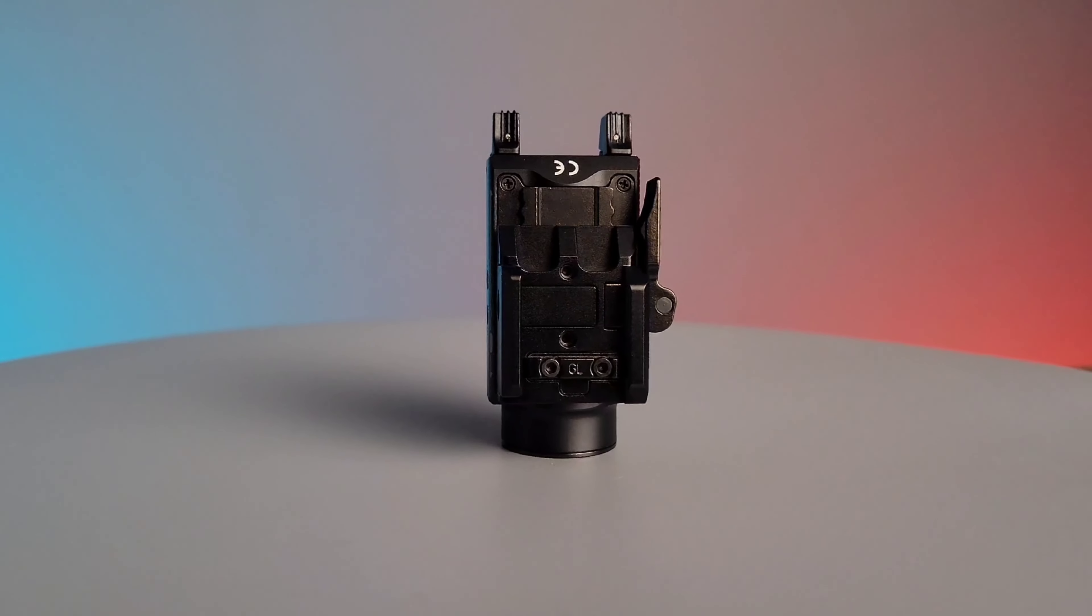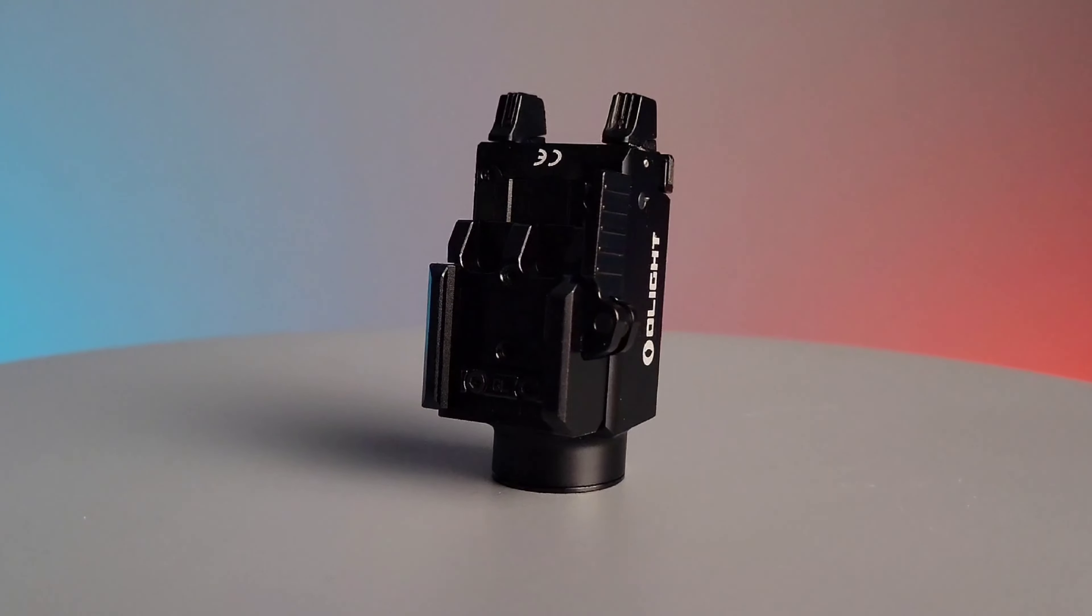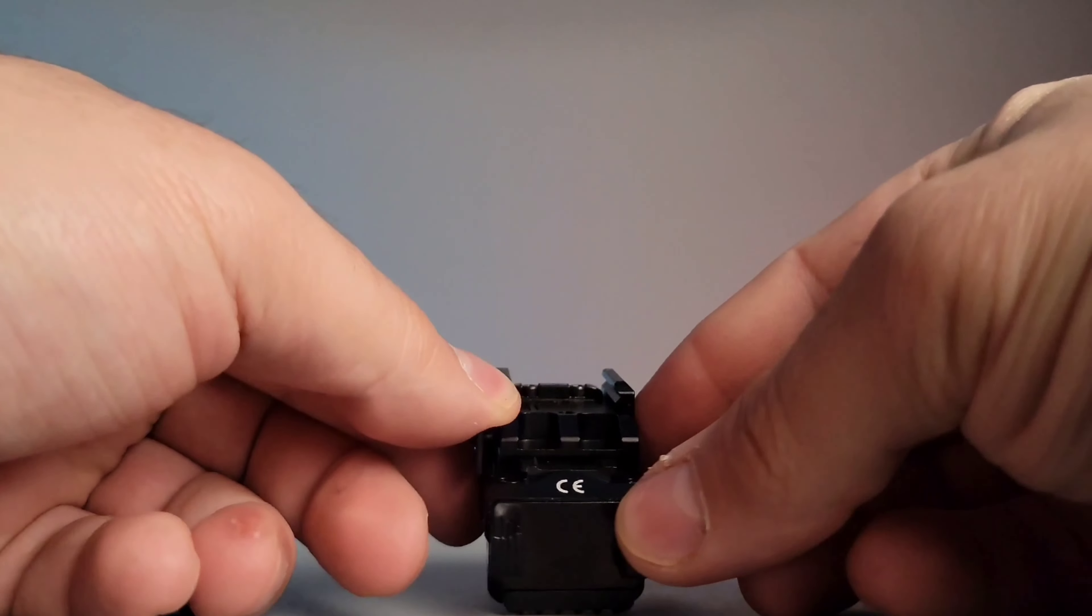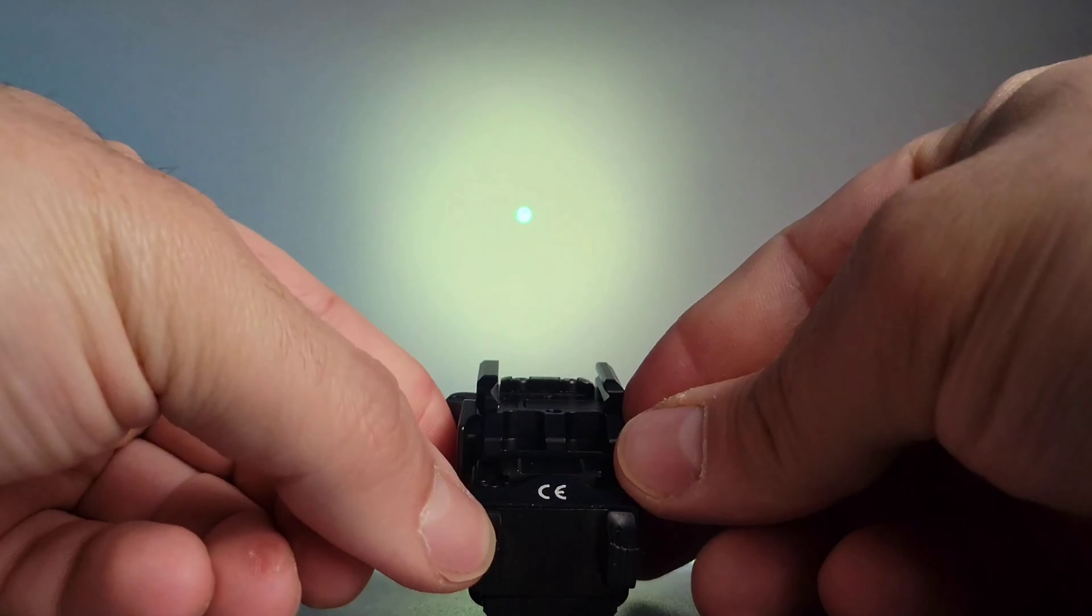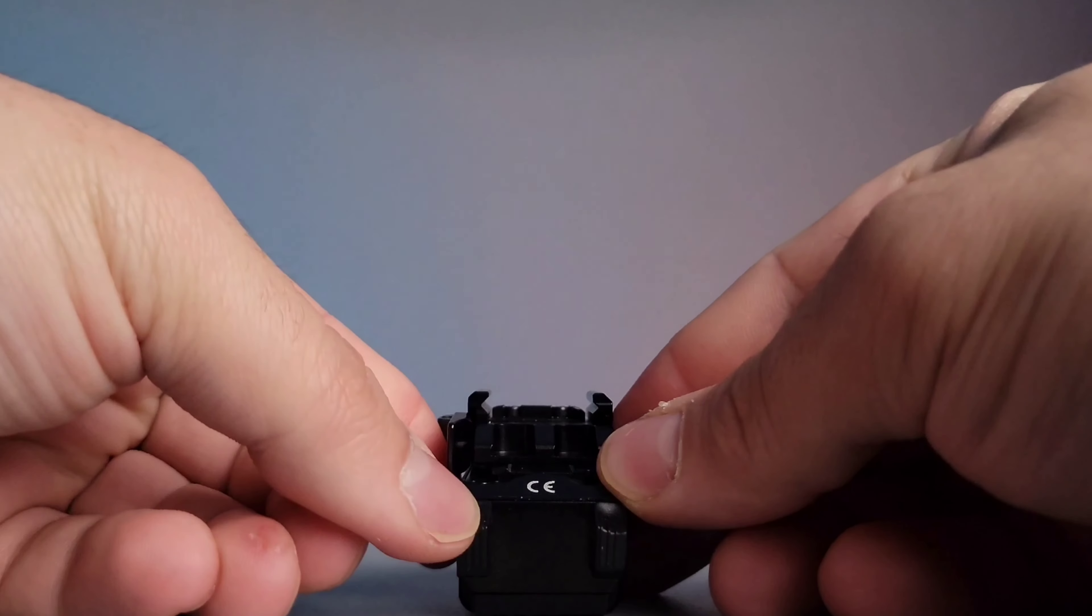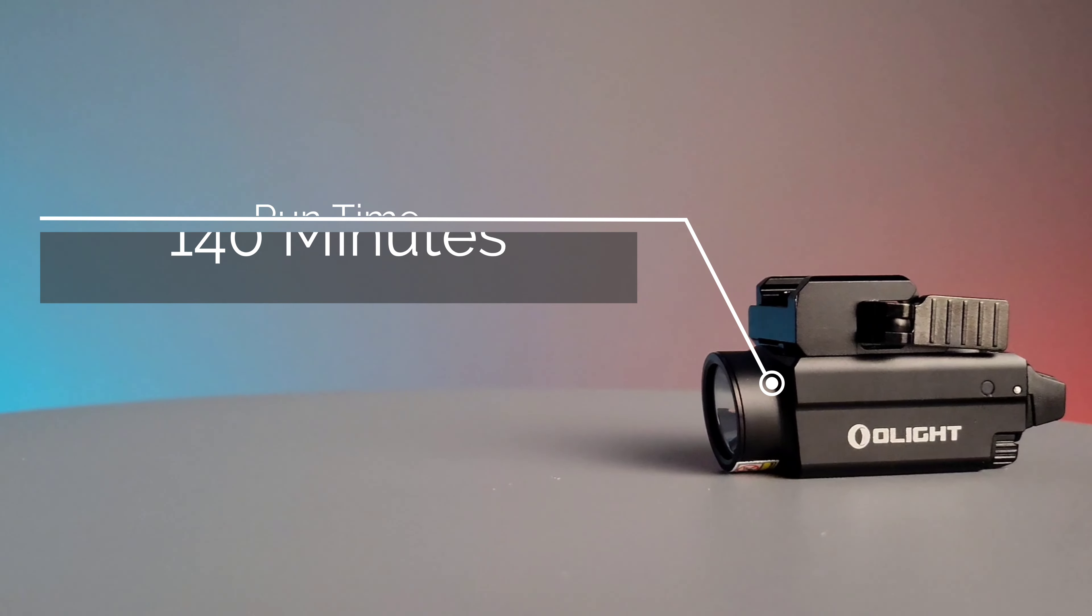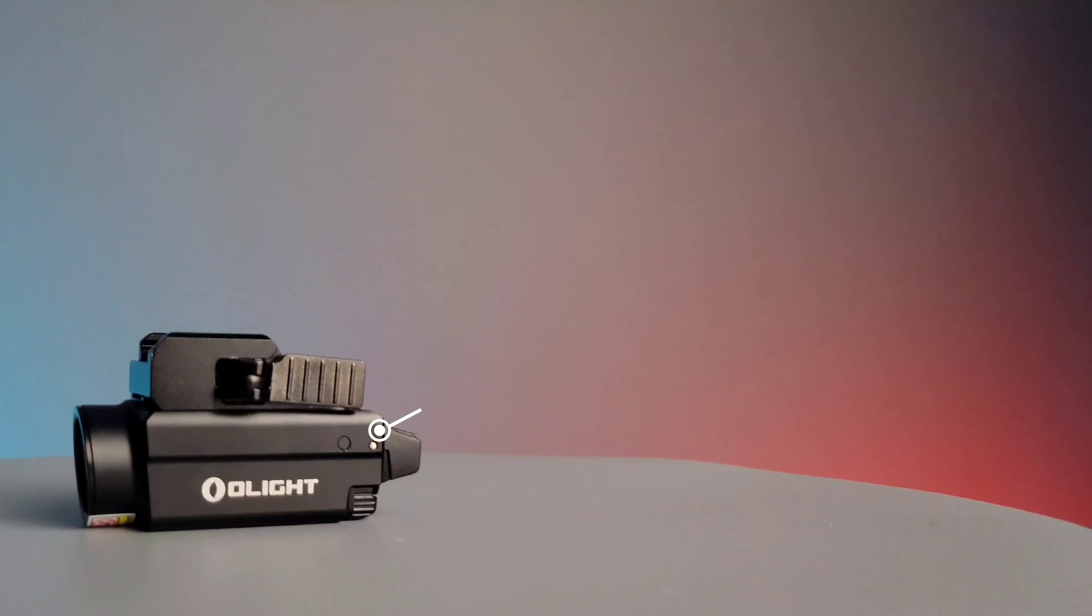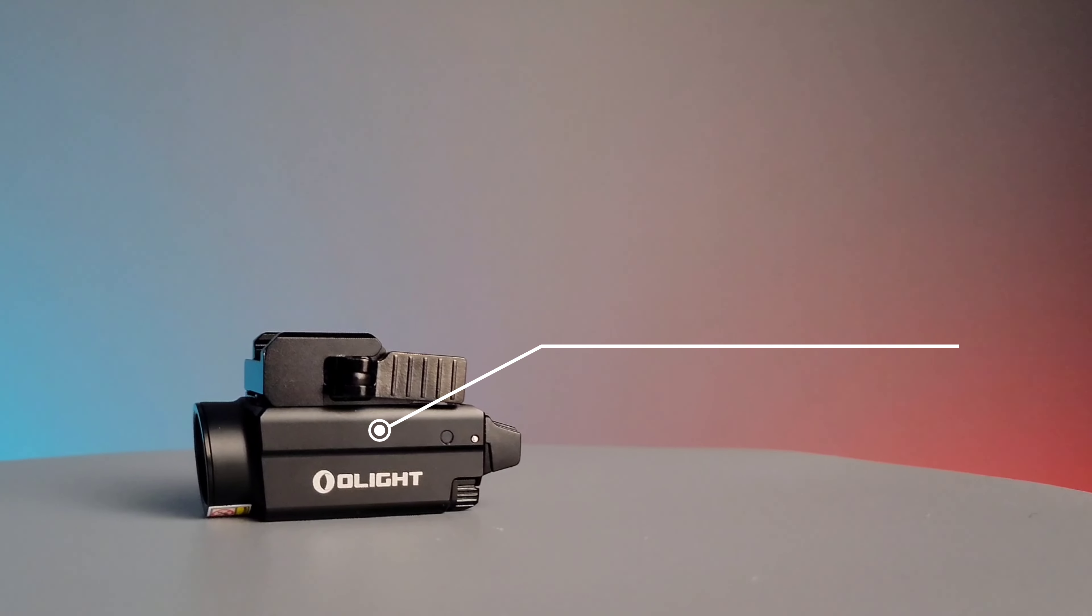The Olight Balder S is a miniaturized pistol light made by Olight. This light features a max output of 800 lumens with a max light intensity of 4400 candela. The runtime on this flashlight is 140 minutes and has a max throw of 130 meters.